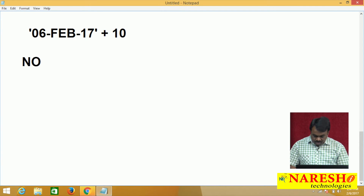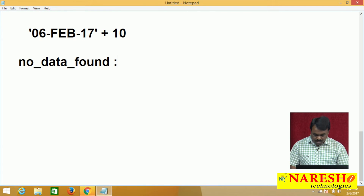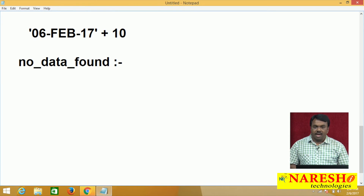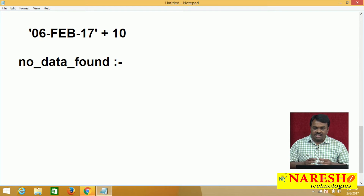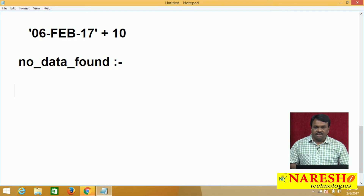Another one: NO_DATA_FOUND. This exception rises if data is not found in the table. When this exception rises — this exception rises if data is not found in the table.